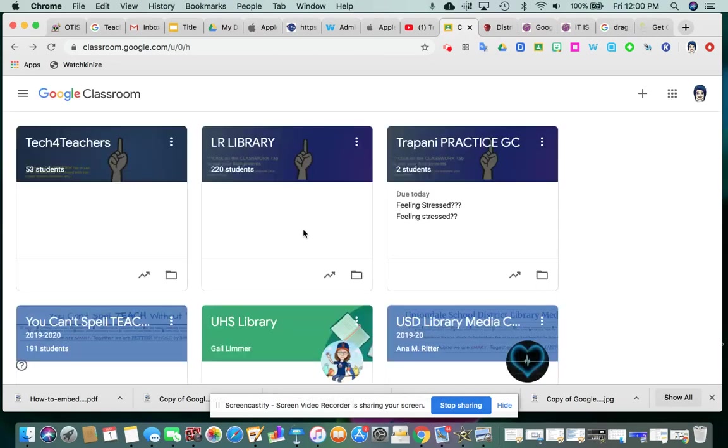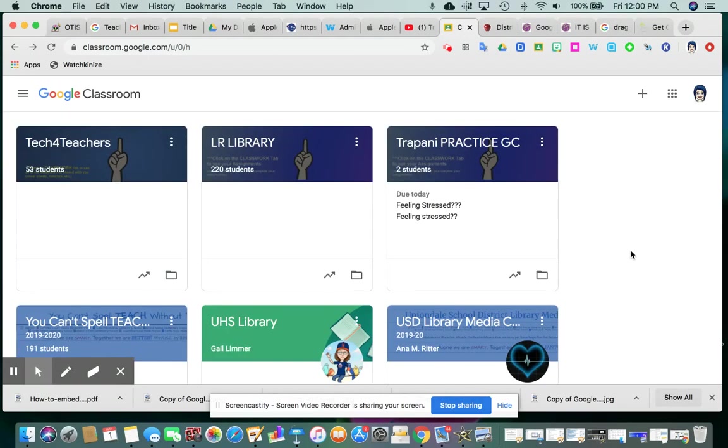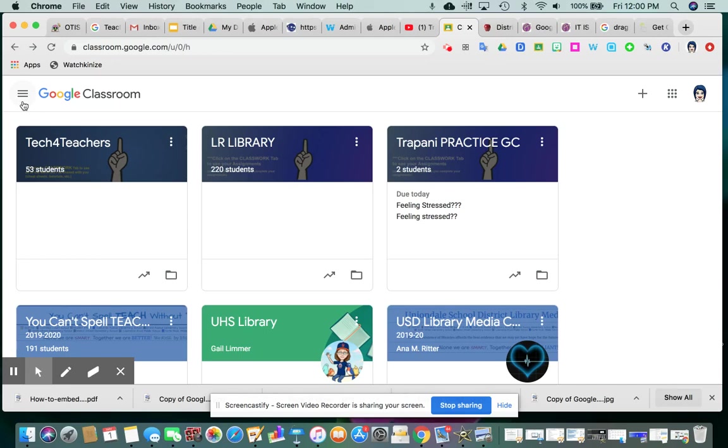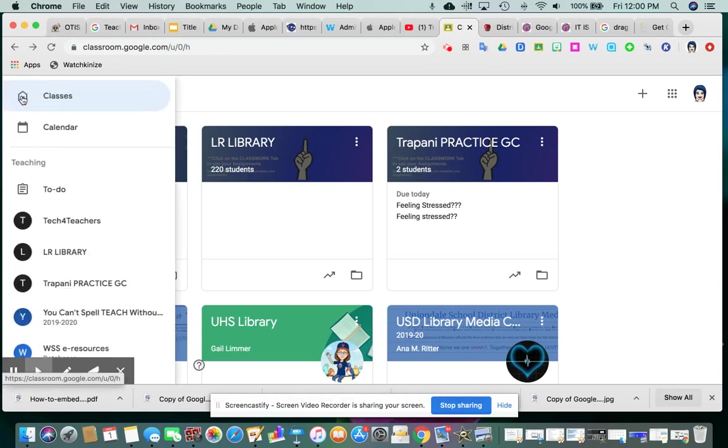and get to the screen where you can see all of the class tiles of classes that you're a member of. You're going to click the three lines in the upper left corner here. Some people refer to that as the hamburger. Click on that, and one of the first options is to-do. When you click on that,